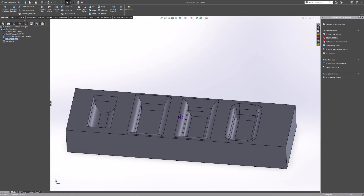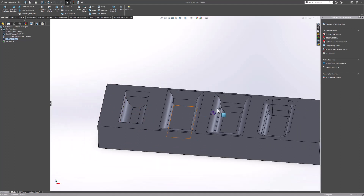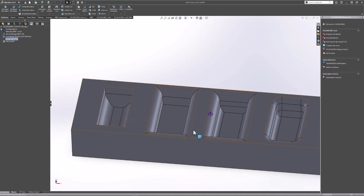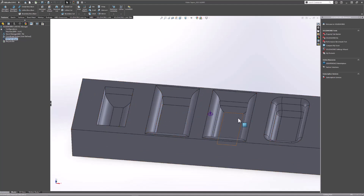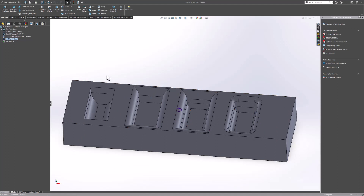Jumping into SOLIDWORKS, here you can see I have a part with four different milling features that we're going to machine — essentially four pockets. The pocket on the left has a fillet on the bottom. The next pocket has a fillet on the top edge. The third pocket has fillets on both the top and bottom edge. For the first three pockets, I'm going to show you that you can machine fillets using two and a half axis features.